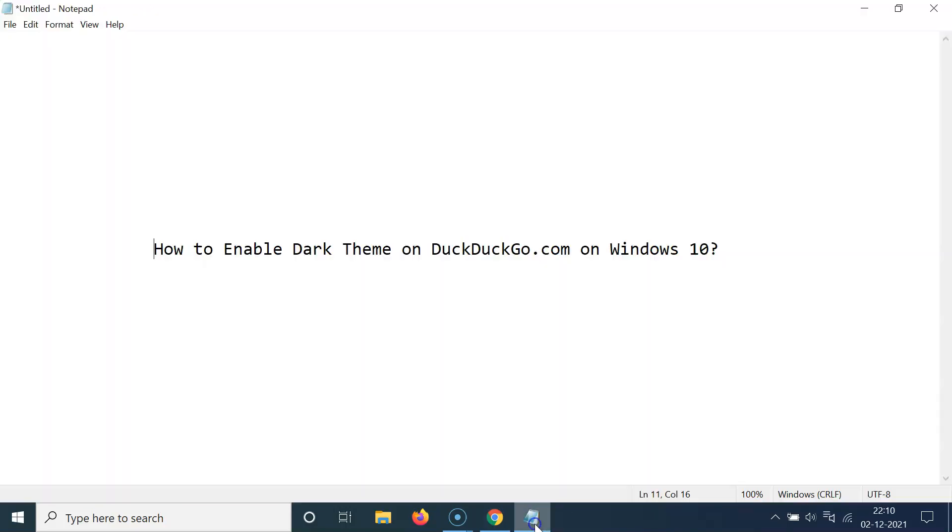So that's it. In this way, you can easily enable dark theme on DuckDuckGo.com on Windows 10. If you like my videos, please support this channel by subscribing to it. Thanks. Bye-bye.